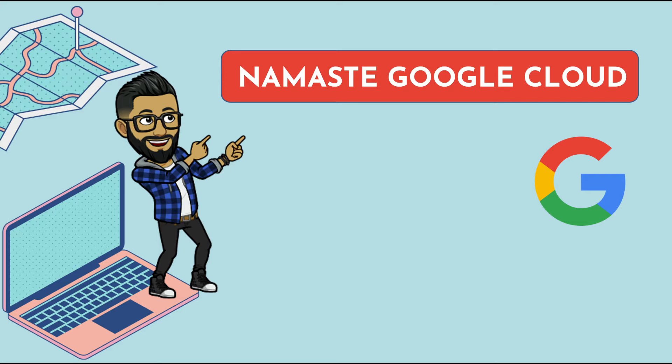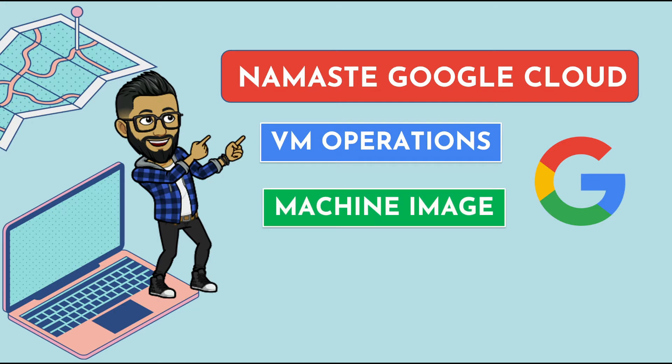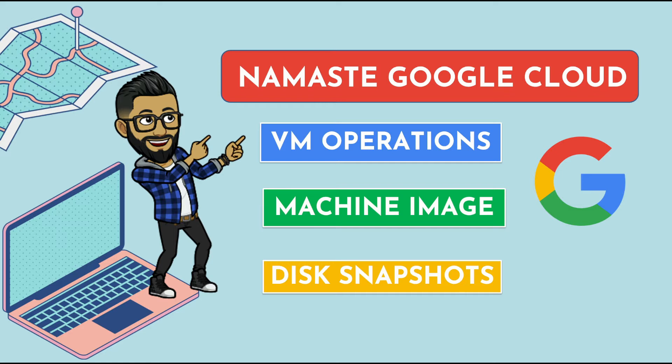In this particular video I will show you how you can perform operations on a GCE VM such as start, stop, edit and delete, and how you can take disk snapshots and machine images and use them to provision new instances for disaster recovery and troubleshooting purposes.